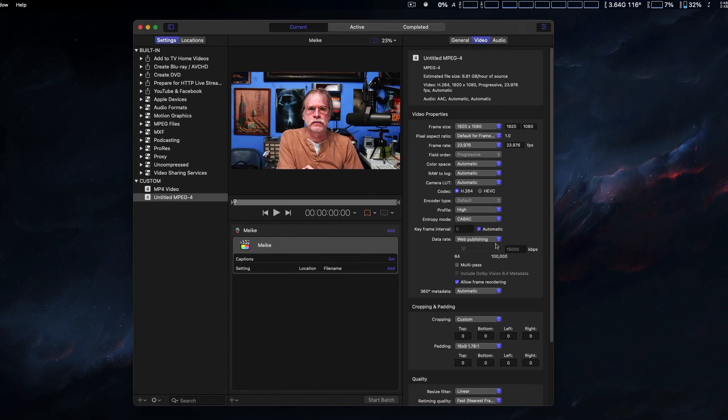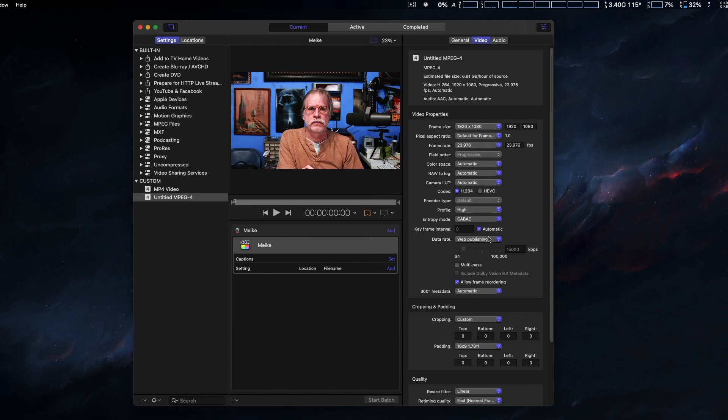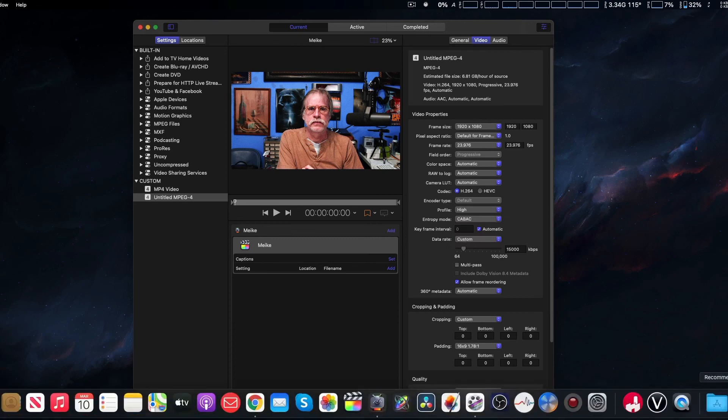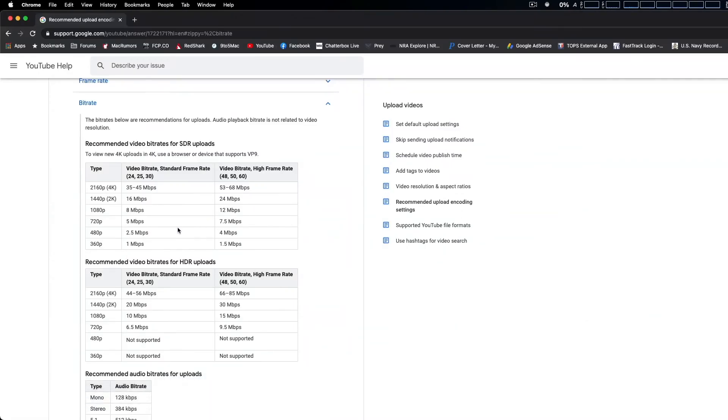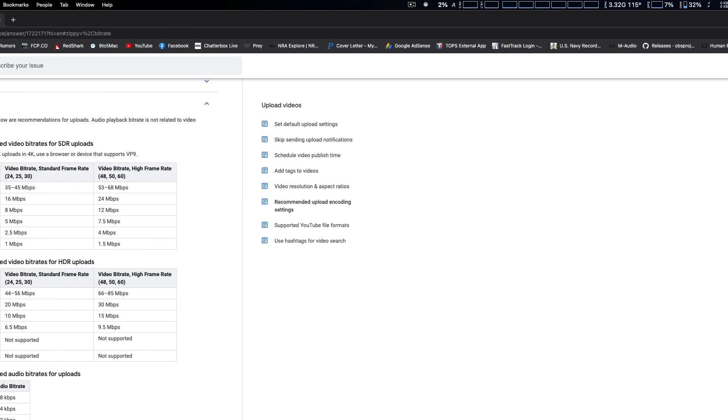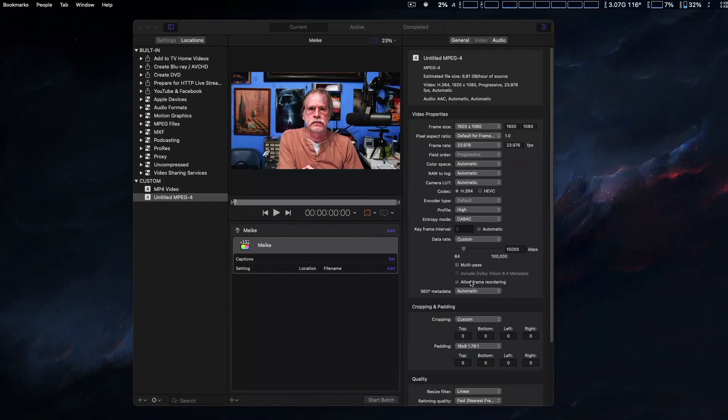Another thing I set manually as well is the data rate. Normally it defaults to web publishing - here it shows 15,000 kilobits per second, which is actually about 15 megabits per second, which is too high and it'll actually make a gigabyte file size, which is way too much in my opinion. Not saying it's not perfectly fine for yourself. So I'm going to do a custom data rate from the setting I got from the YouTube recommended, which was 8,000 kilobits per second. So that's what I'm going to go ahead and put here.